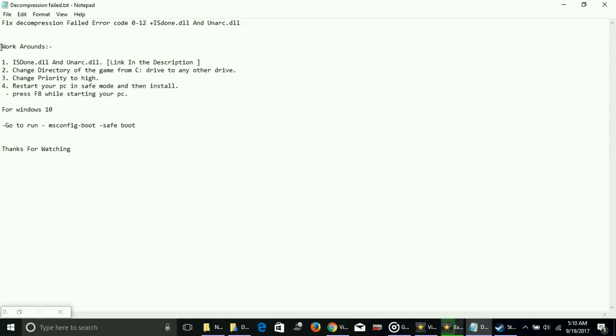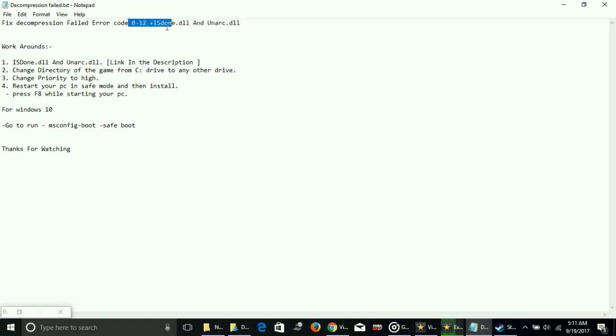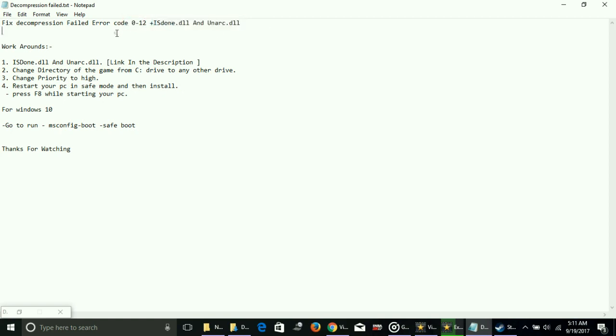Whenever you try to install a game, you face problems during installation when it's half done or more than half. Most of the time it happens when you're around 70 to 80 percent. Error codes appear like decompression failed error code 0-12, or it will show isdone.dll and unarc.dll problems.